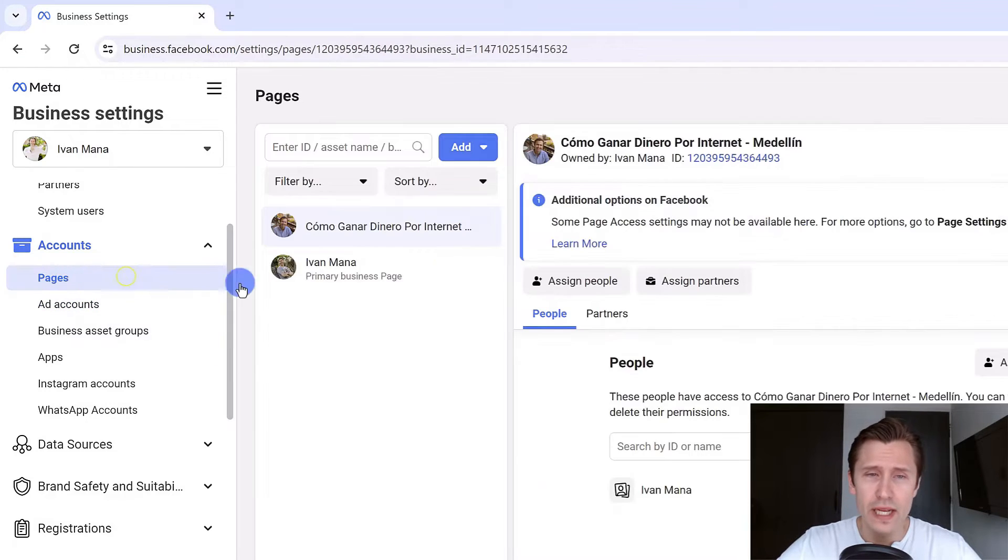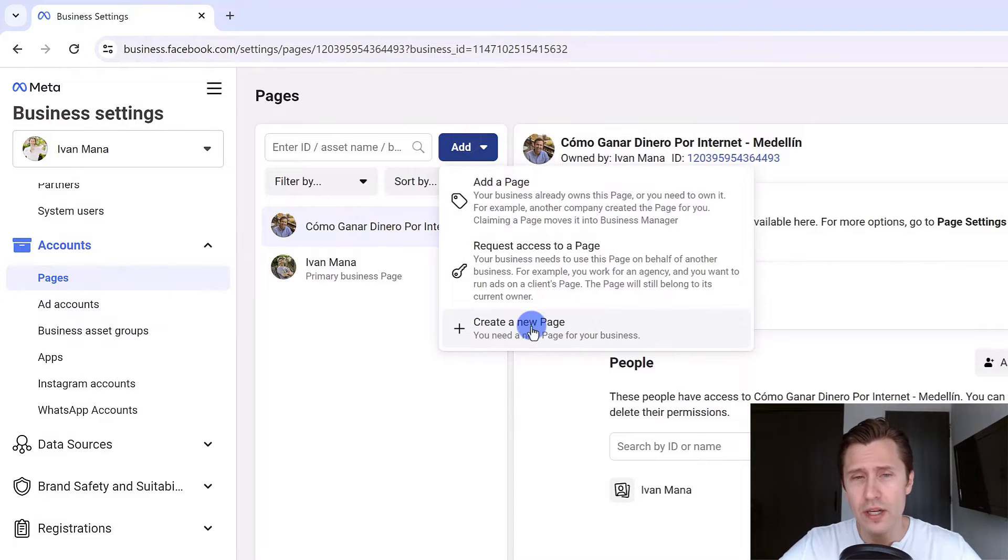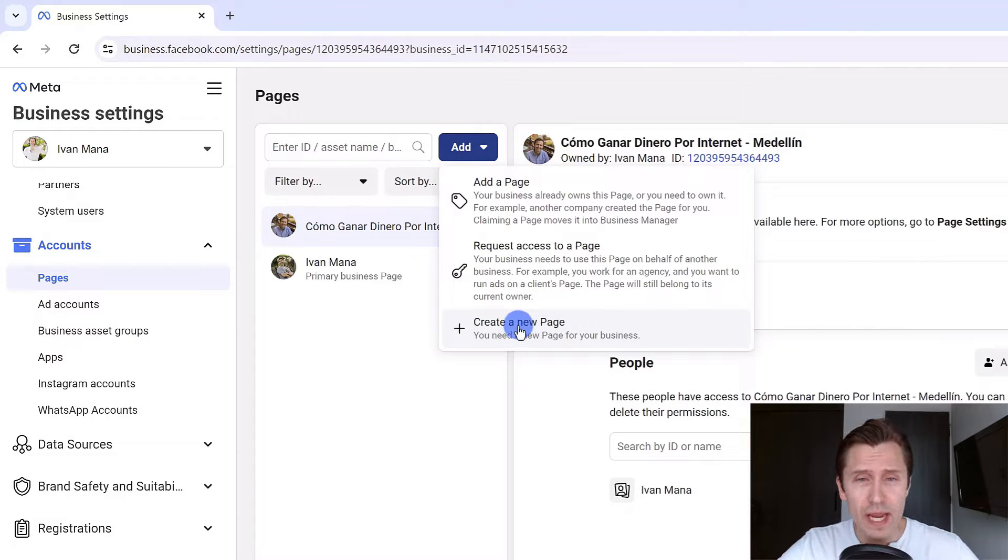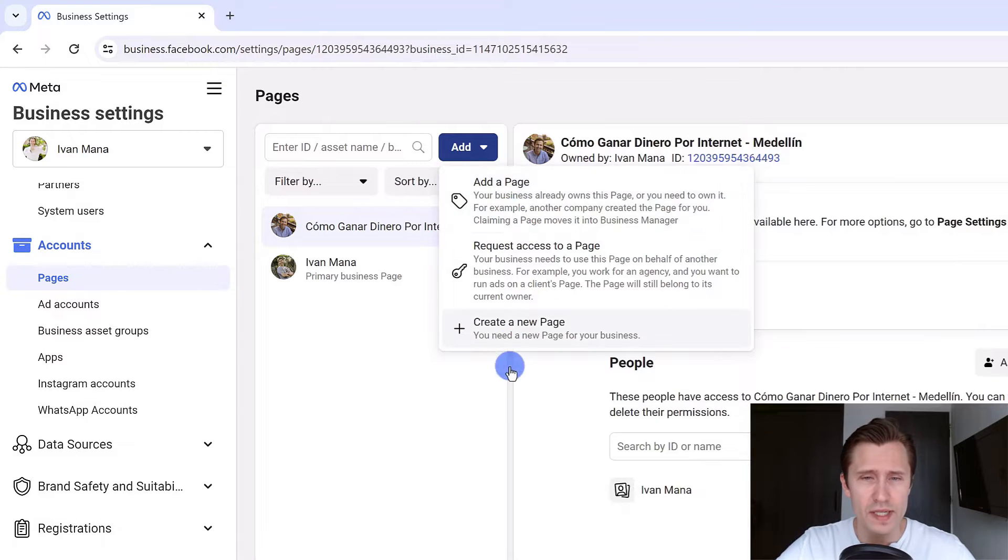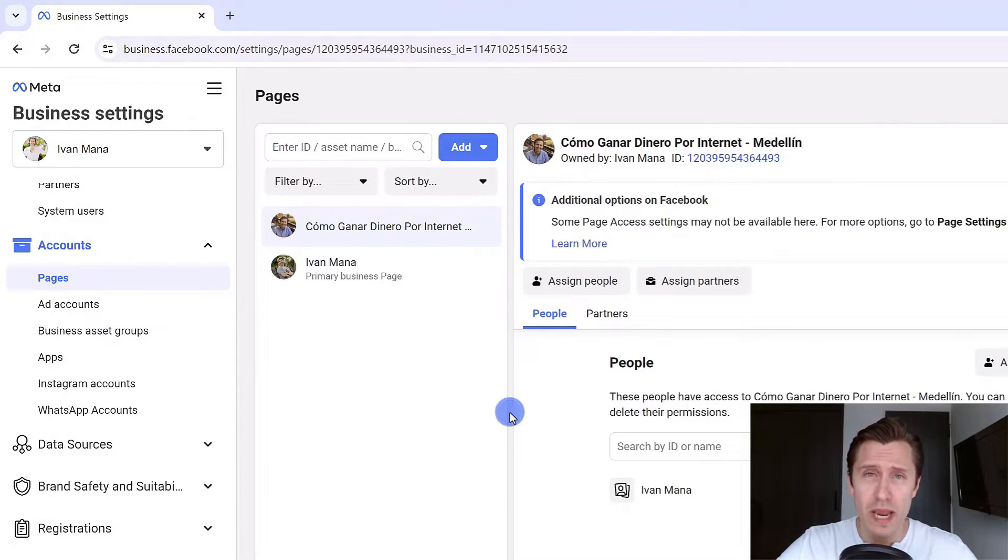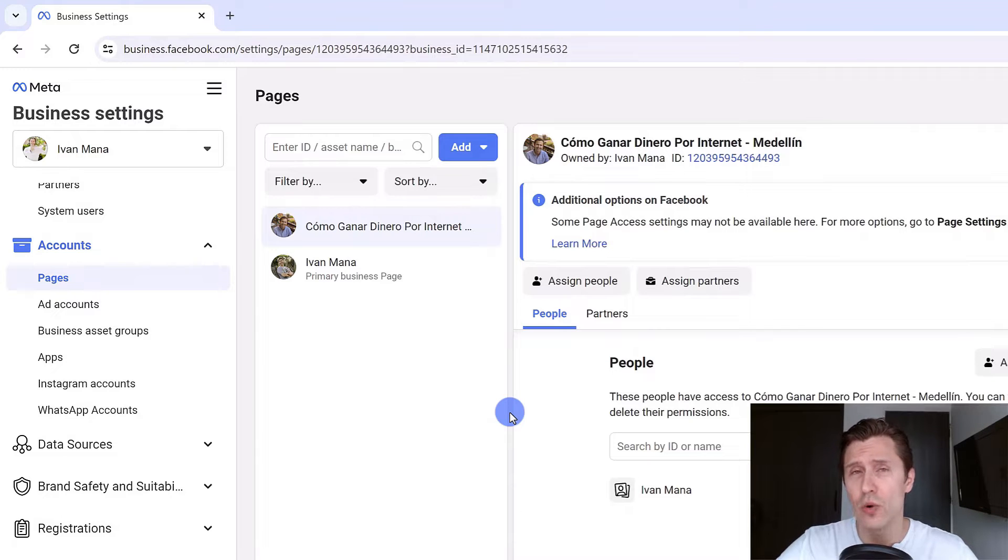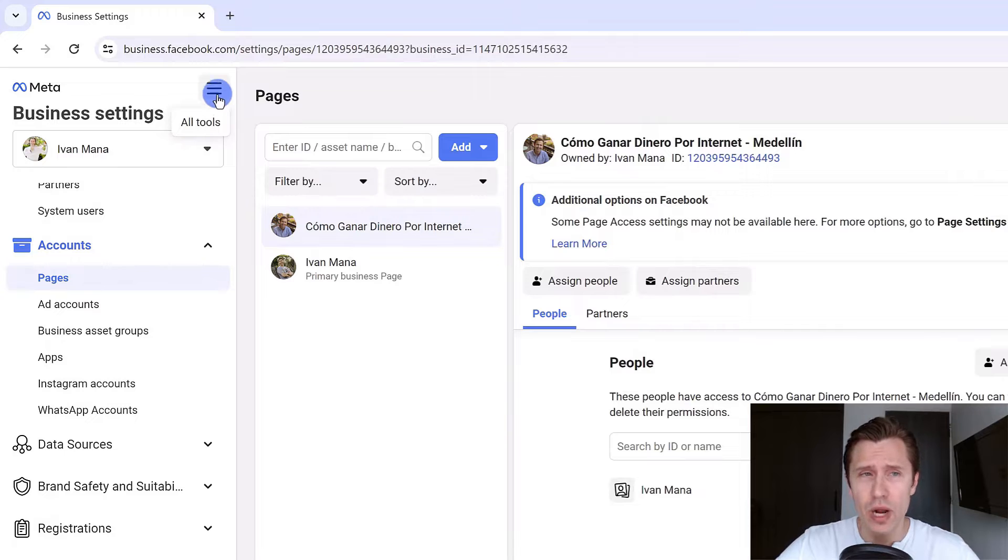Last but not least you have to click on pages and create a page. Click on add over here and create new page. If you already have a page you can request access or add a page from another account. Unlike Google ads you must have a Facebook page that is visible in public in order to promote.